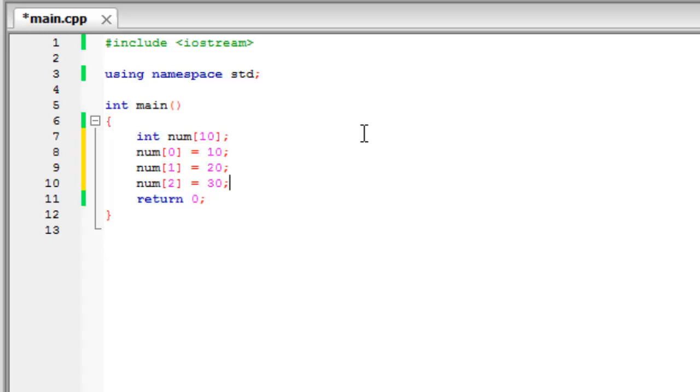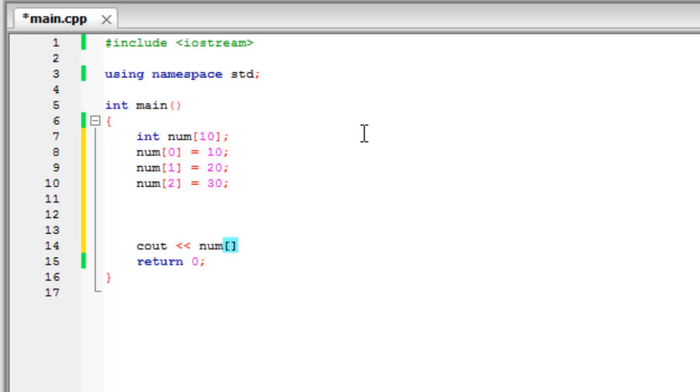And now if we scroll down a bit and just display num zero.